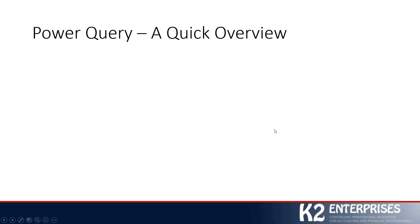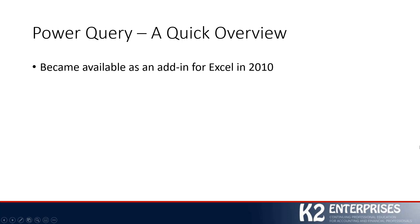As we get started, let's pay just a few minutes of attention to what Power Query is. Just in case you don't have a good background with Power Query, a quick overview is probably in order. And we'll begin that overview by making sure that everyone is aware that Power Query first became available for Excel as an add-in, dating all the way back to the 2010 release of Excel.